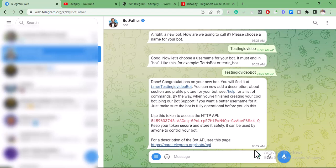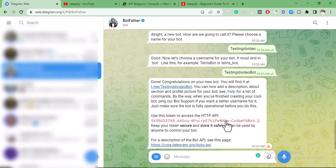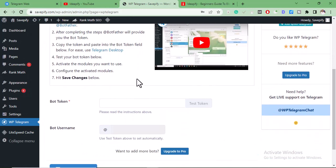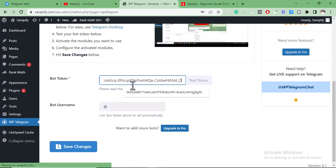So I have successfully created the bot. I'm going to copy this token. For this video I'll allow you to see this token, but for your own bot, this code or token shouldn't be seen by anyone because it can be used to control your bot. So I'm going to copy this, then go back to my WordPress site and paste it right here, then click on 'Test Token.'